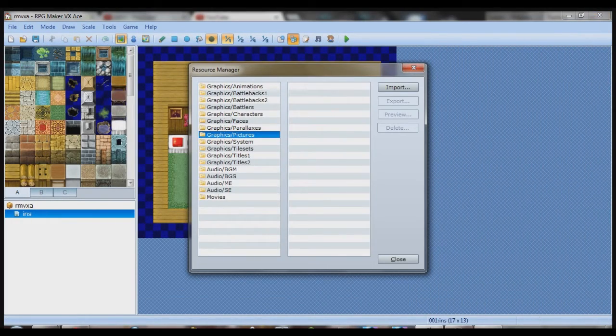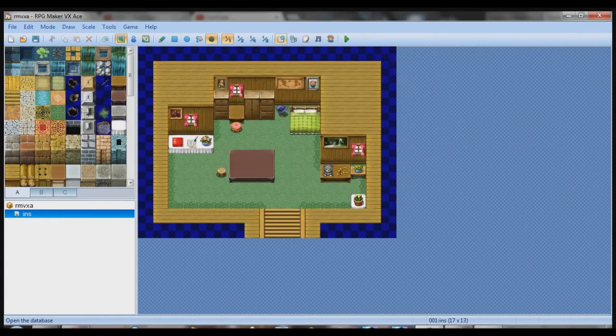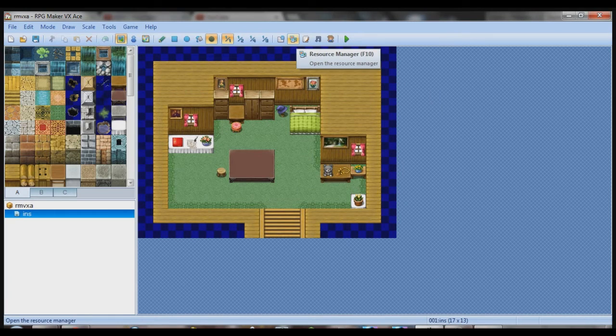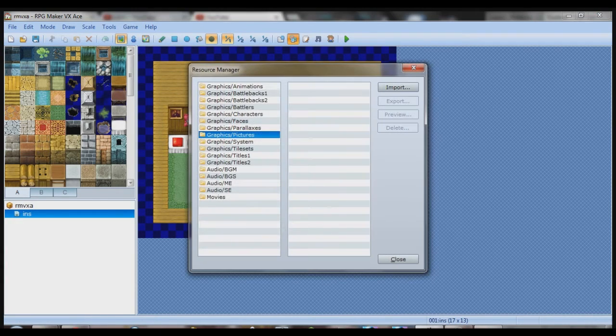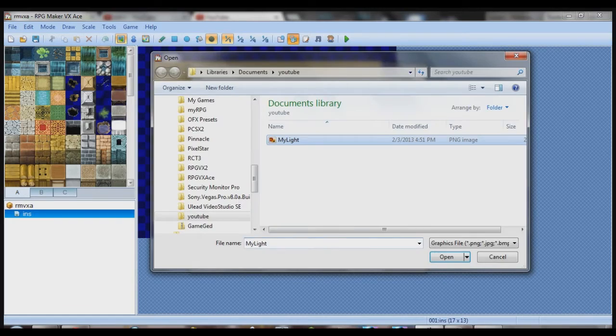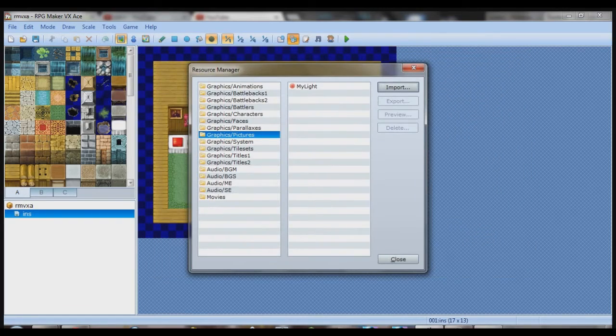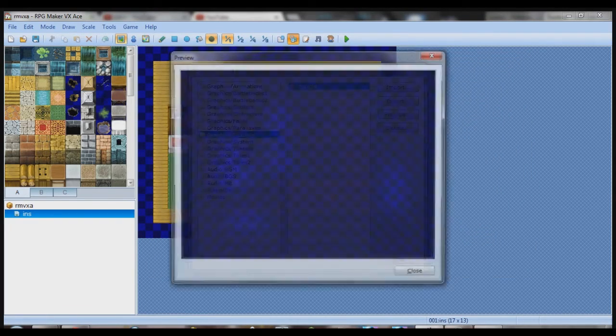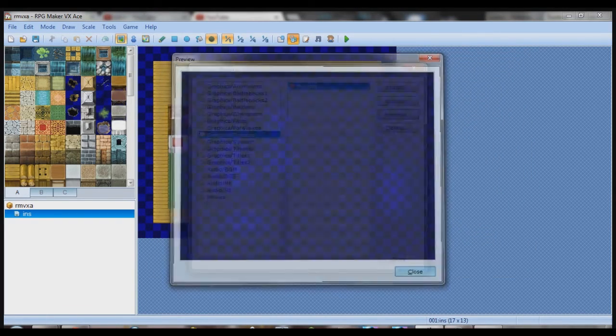Now go to RPG Maker. Go to resource manager, go to pictures, graphics, slash pictures, click import, and find your image. So now we've imported mylight.png.